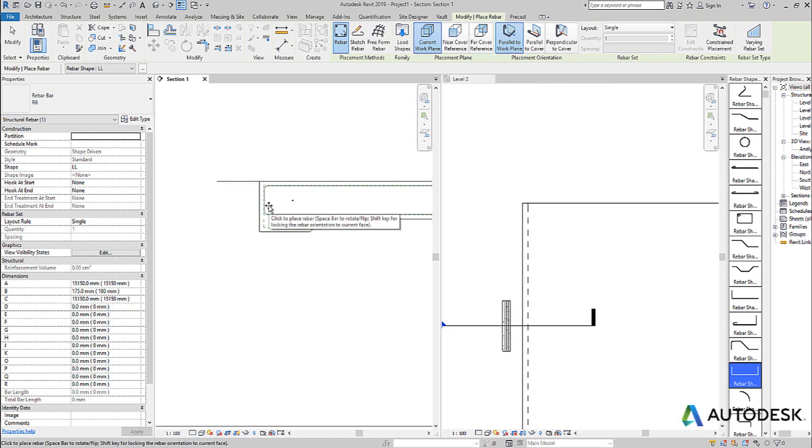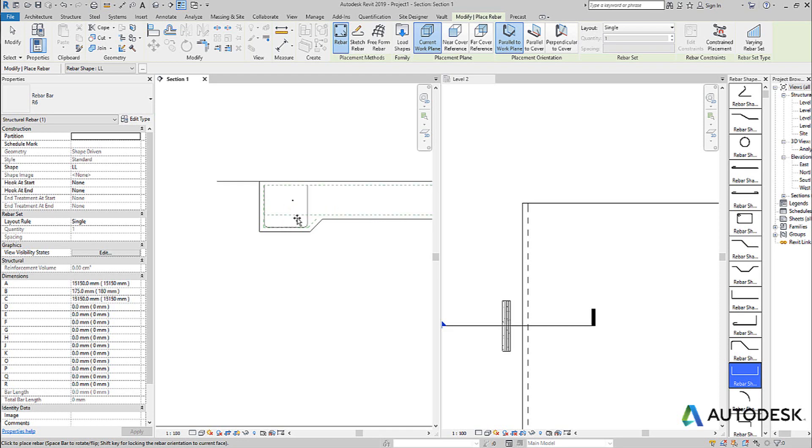Or if I go closer to that cover, it places it in orientation to that cover. Place it there, in orientation to that one, and so on and so forth. You can see, depending on which edge I pick, it tries to use that edge or that cover to place that bar.